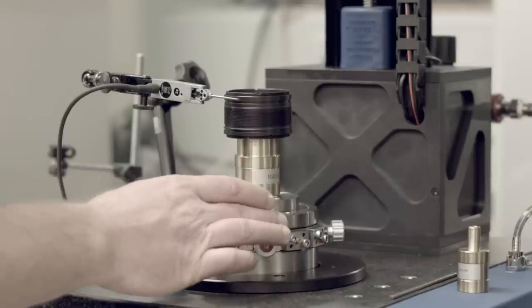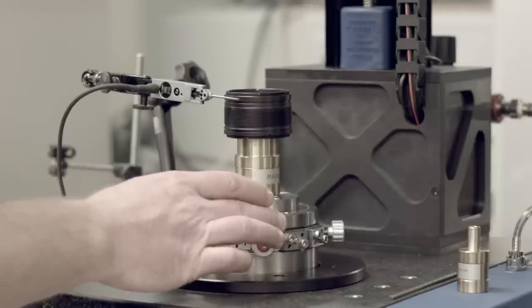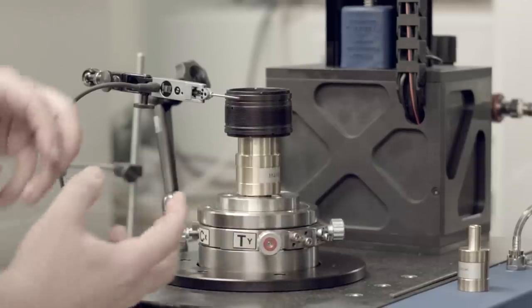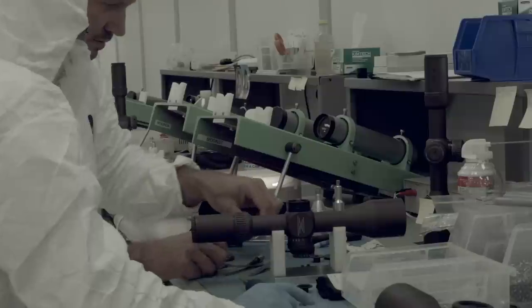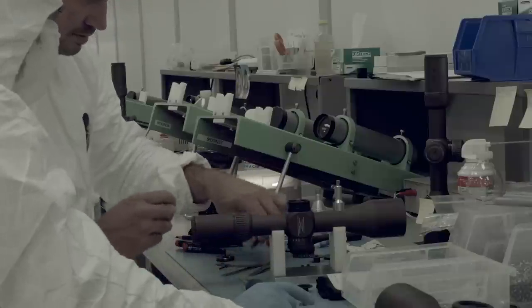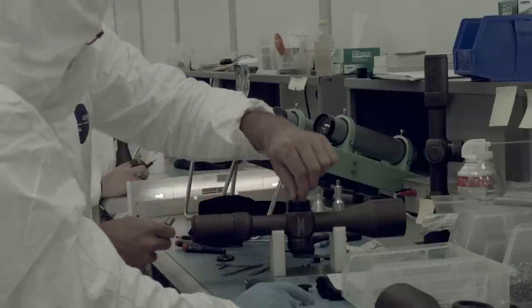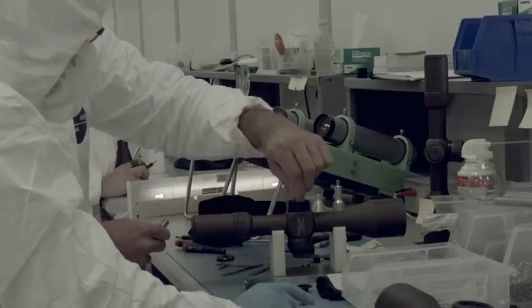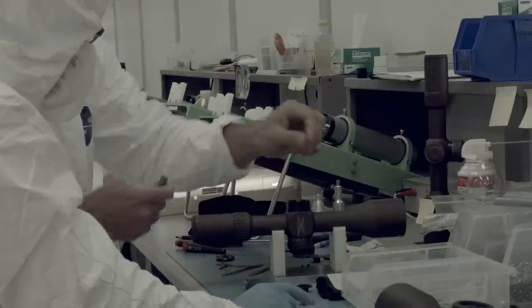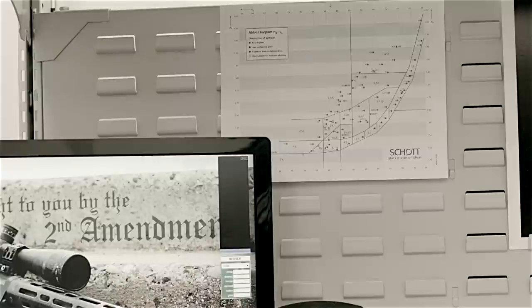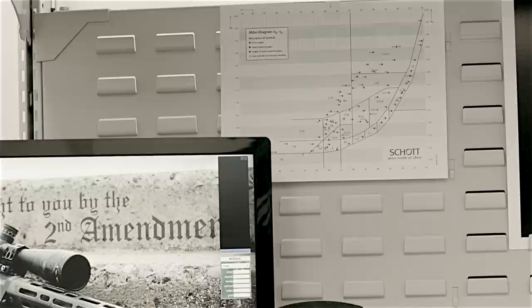Just the name Schott versus, say, Hoya—to break it down simply for somebody—could be an Energizer versus Duracell. They both make great glass, so it really comes down to what you do with it after that.